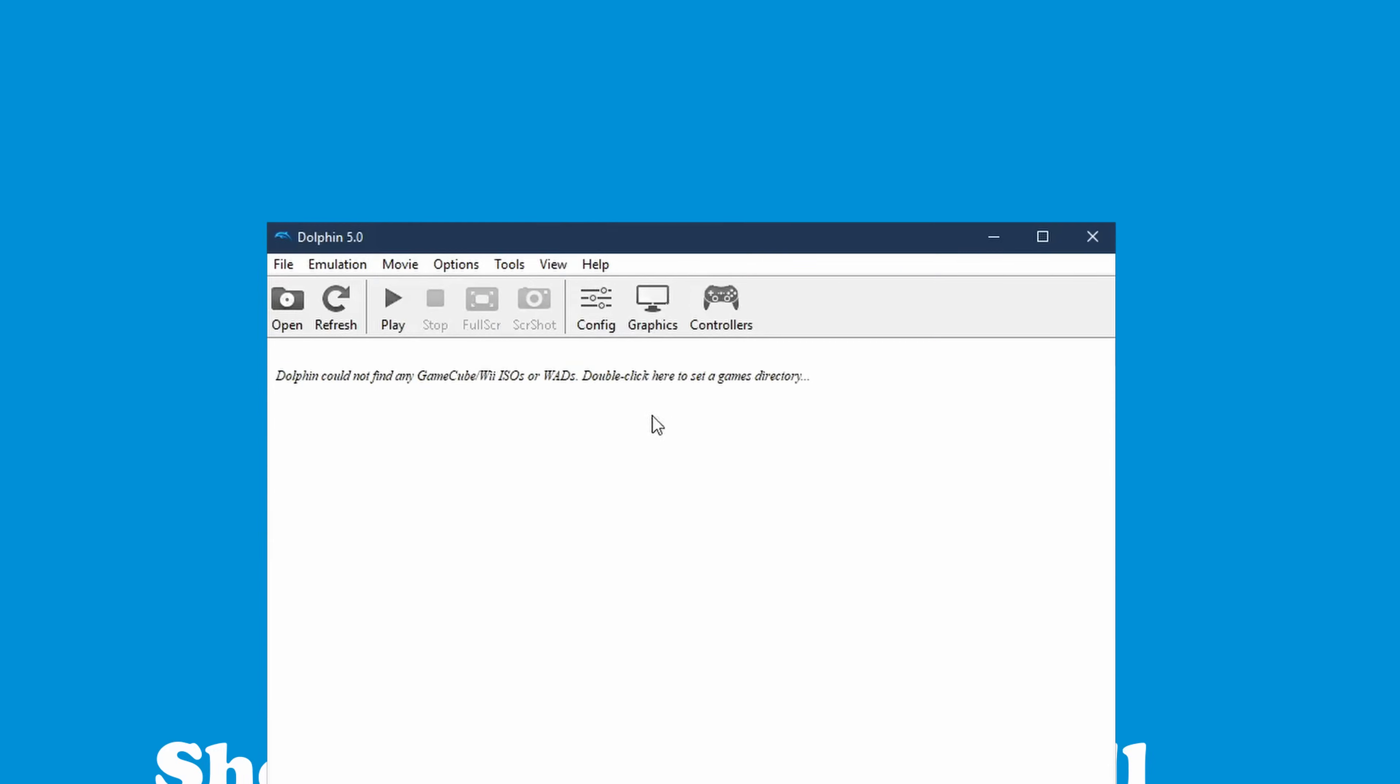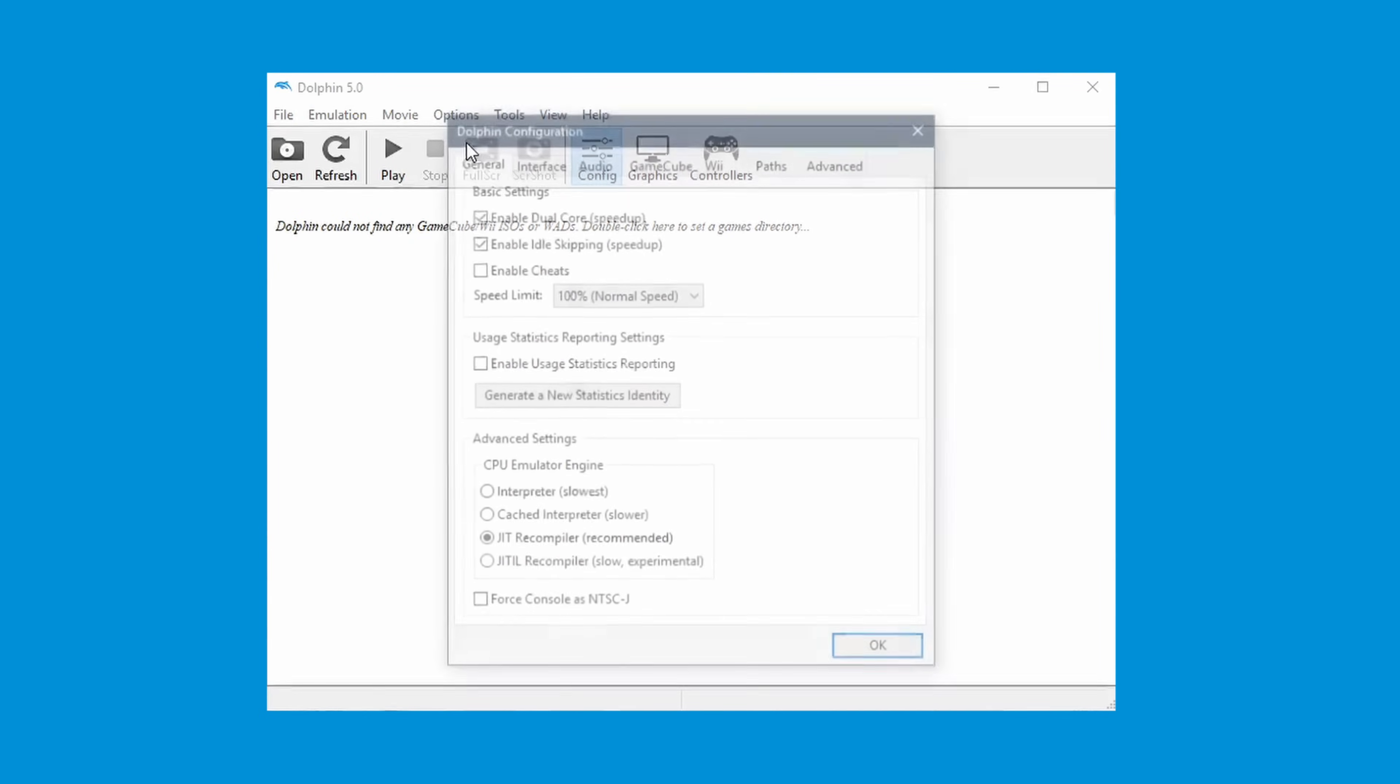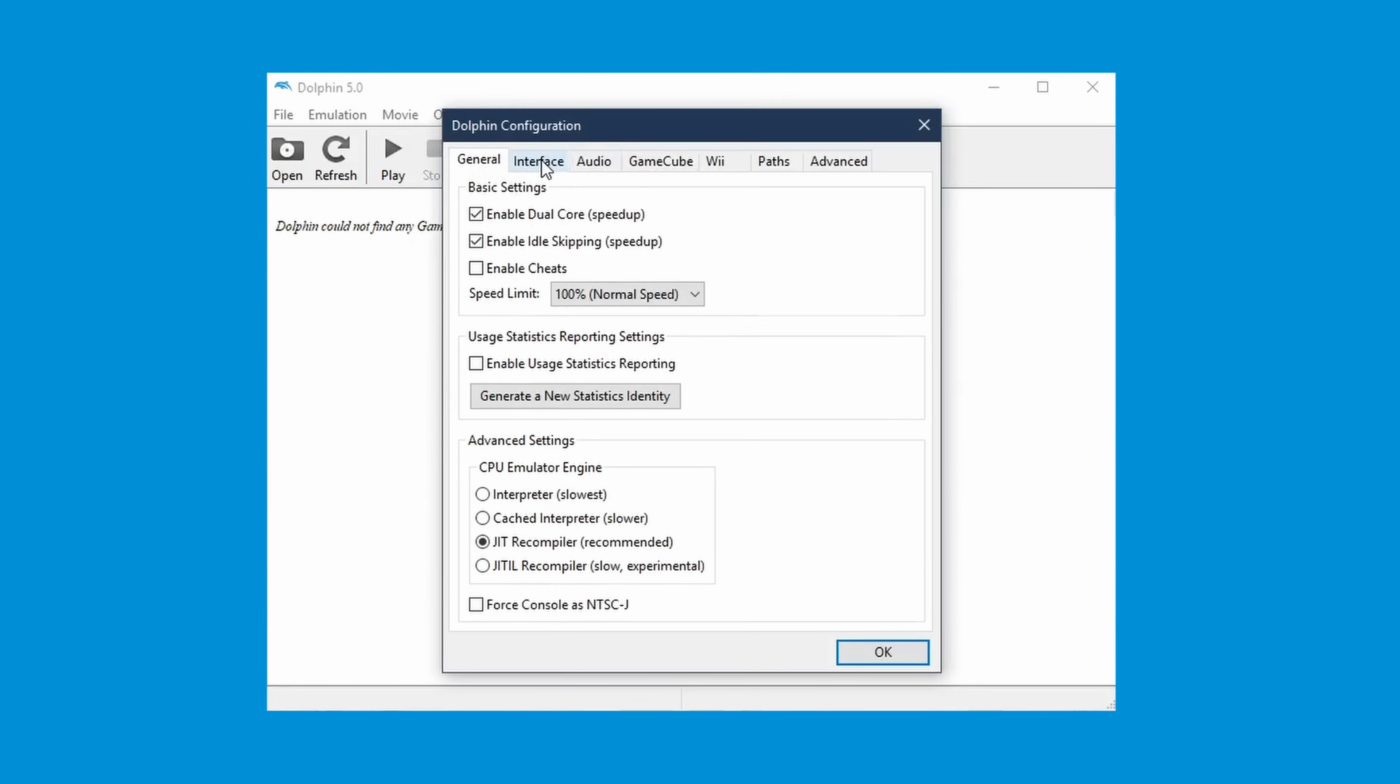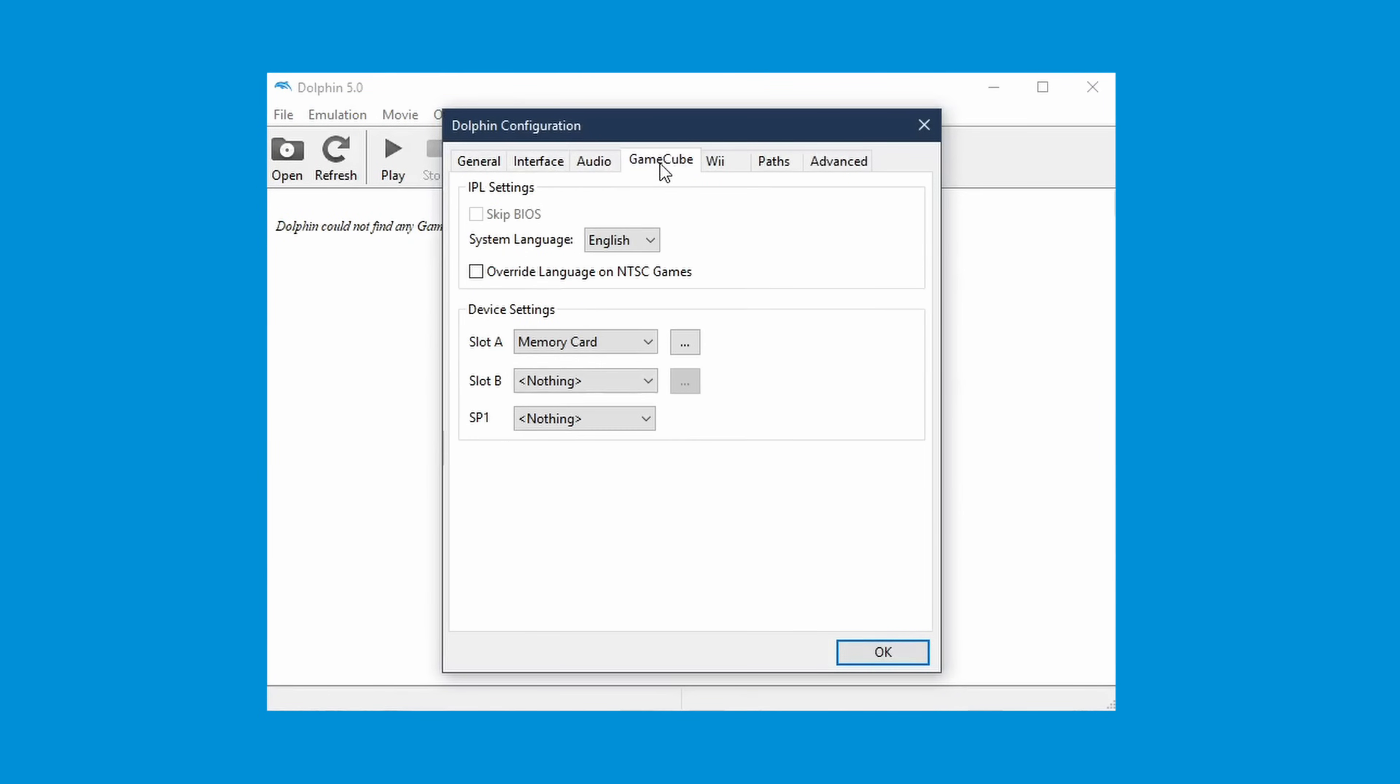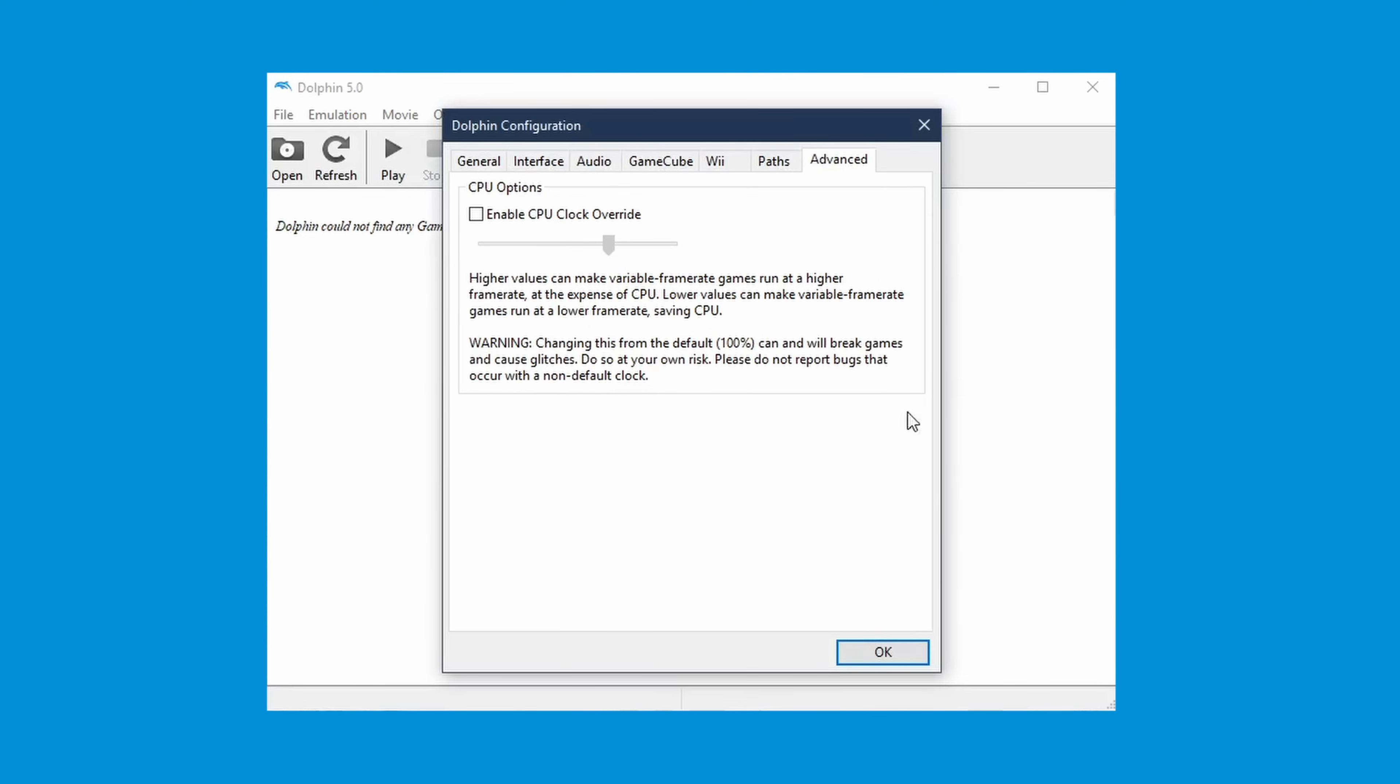Now, you should configure the Dolphin emulator to work how you want it to. Unless you know what you are doing, there is nothing you should change in the config section.